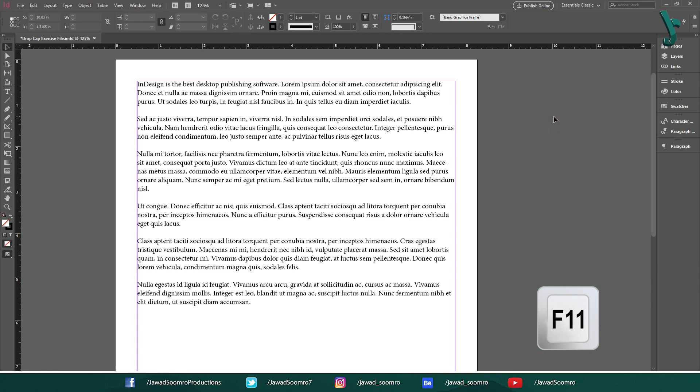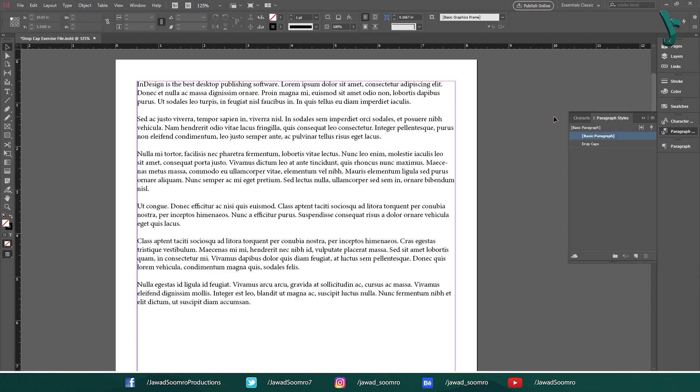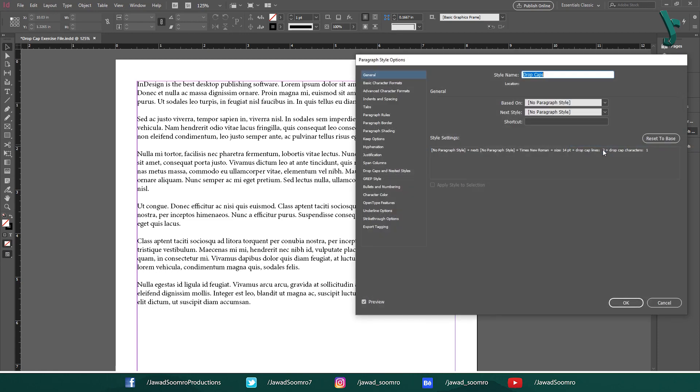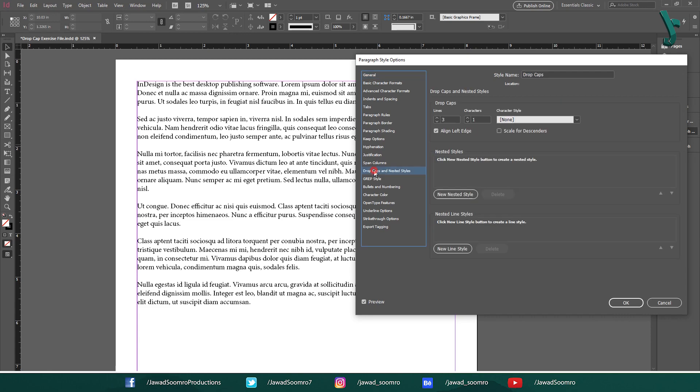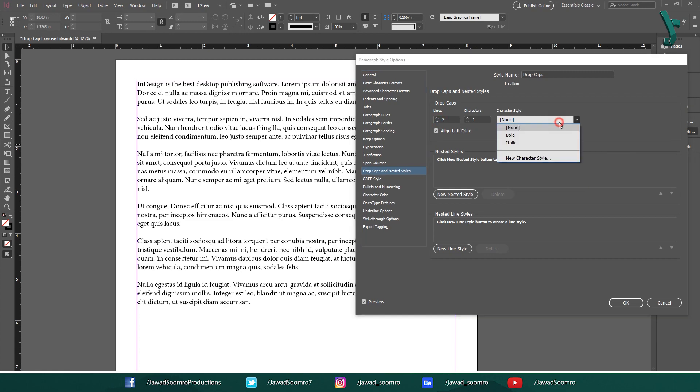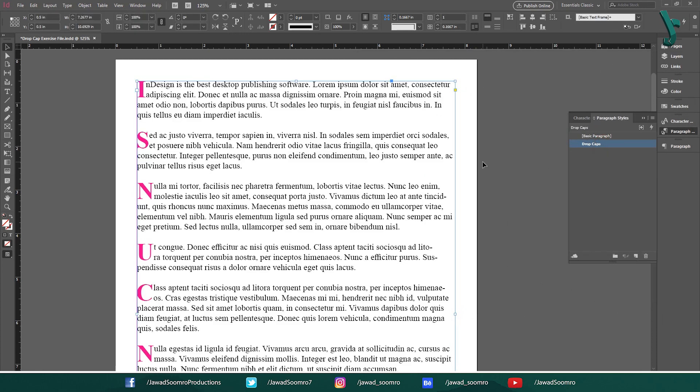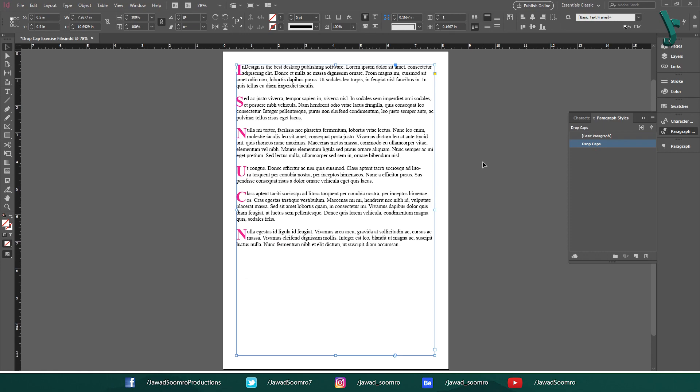Open the paragraph styles panel. Shortcut key is F11. Locate the drop cap style present on this panel. Right click on it and choose edit. In this window, go to drop caps and nested styles. You can see same input options that we saw before in method 2. Make sure your preview is turned on. Let's write two lines and one character. Let's give it a bold character style. You see, entire document was affected rather than the single paragraph. Each initial letter is bolded and enlarged to two lines.